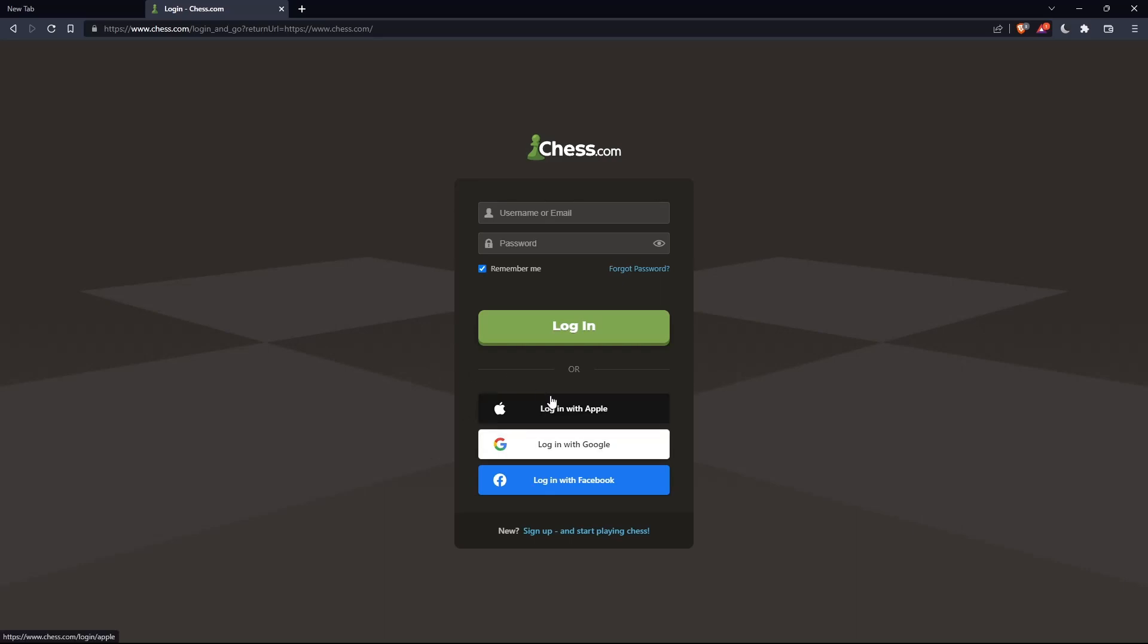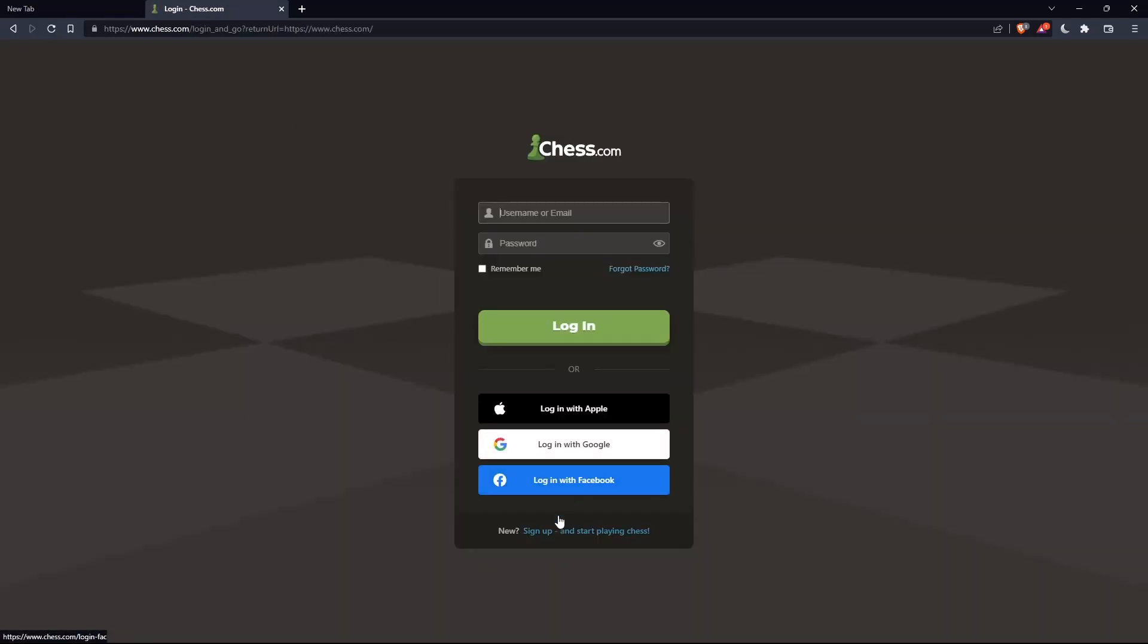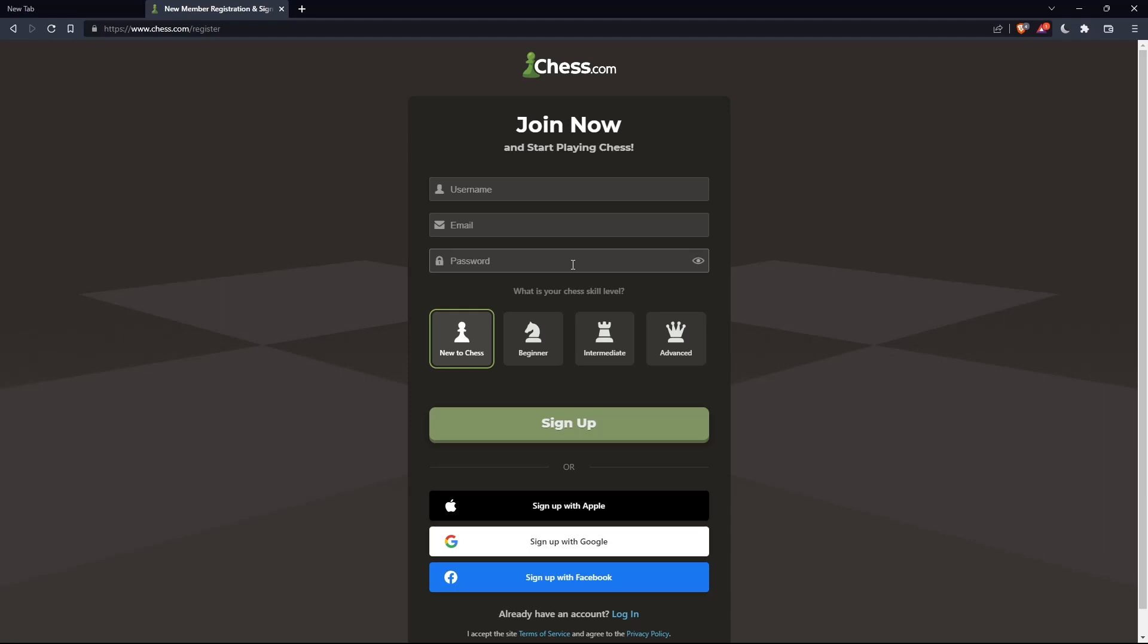Or if you don't have an account, you can simply click on sign up from here or sign up from here—both will take you to this page. Here you'll just have to choose a username, email, enter a password, and simply click on sign up.